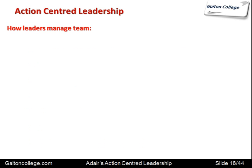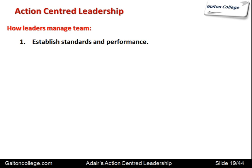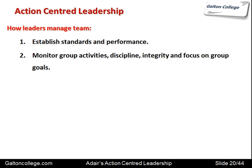How leaders manage teams: they should establish standards and performances so the teams know what is required of them and what sort of performance is expected — that should be articulated and clear so everyone knows his or her duties. Leaders should be able to monitor activities and discipline, with integrity and focus on group goals. In other words, leaders should support individual team members, but also, if they are not working according to the agreed guidelines, tell them openly that they are not conforming to what the group expects.